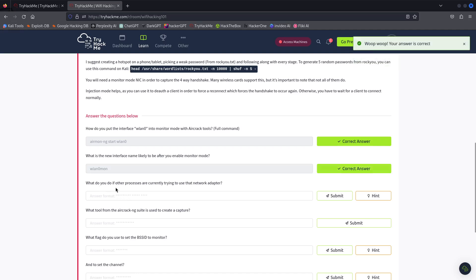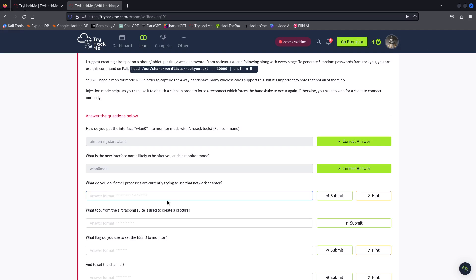Now, what do you do if other processes are going to try to use the network adapter? Run airmon-ng check here.